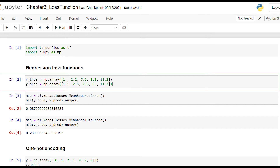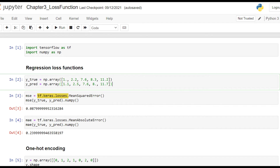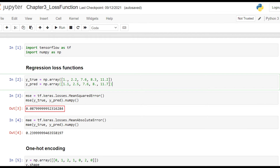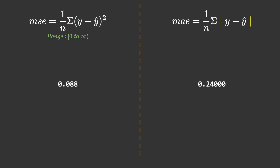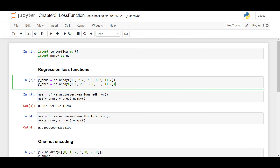Implementing this with Keras is quite simple. I have created a y_true and y_pred array, the same as what we saw previously. By using tf.keras.losses.MeanSquaredError we can create an object mse, and then pass y_true and y_pred to invoke that instance. Calling .numpy() converts the output from tensor format to numpy. The result is the same as what we calculated before. Finding mean absolute error follows the same procedure — just use MeanAbsoluteError instead.